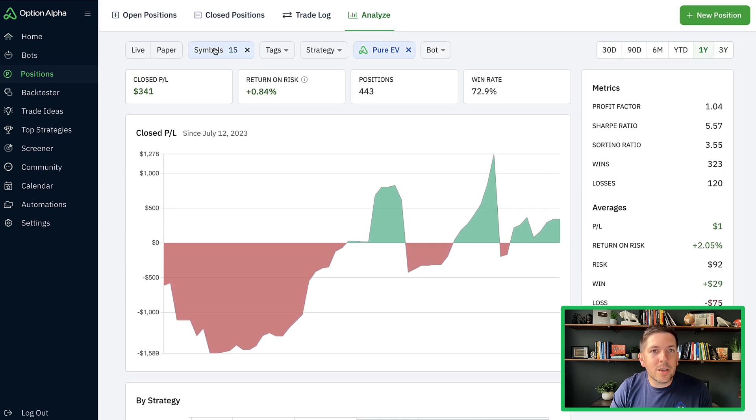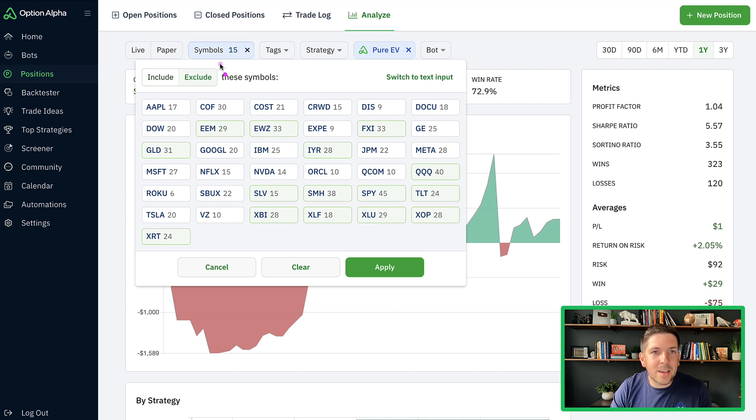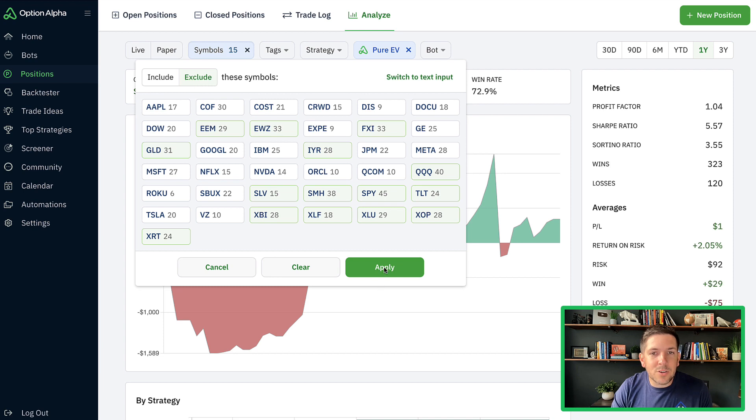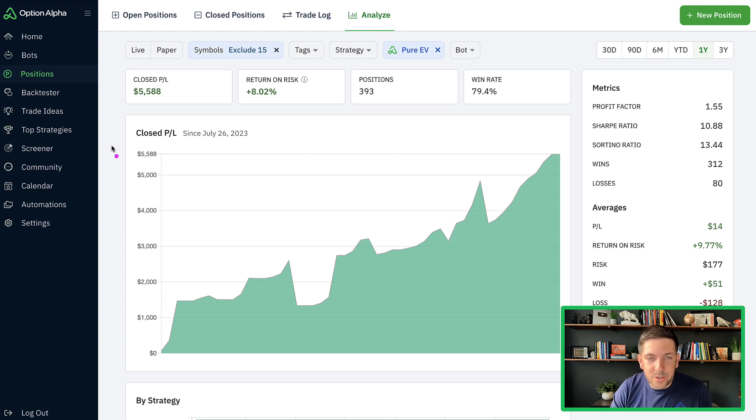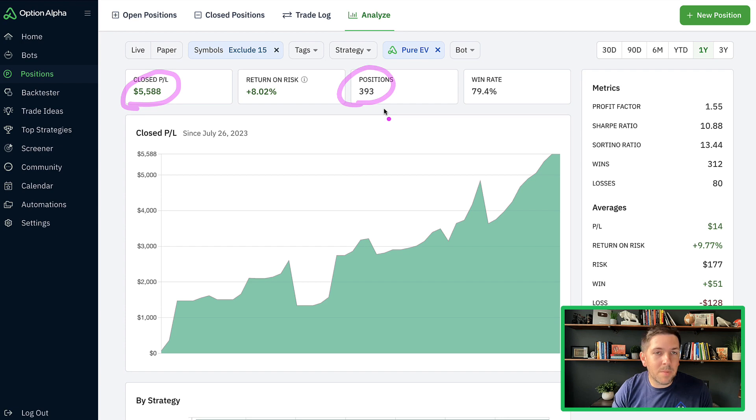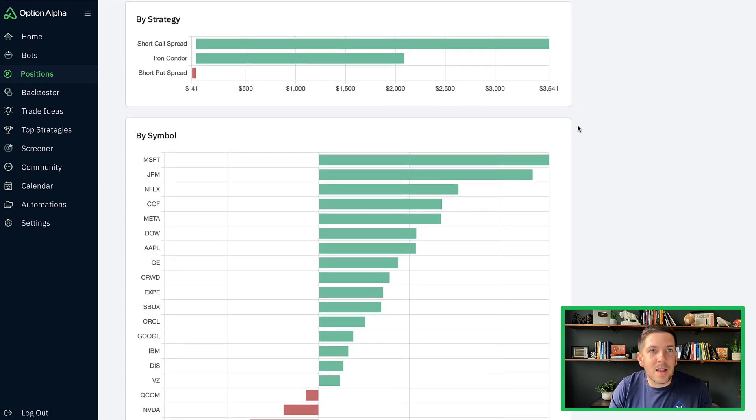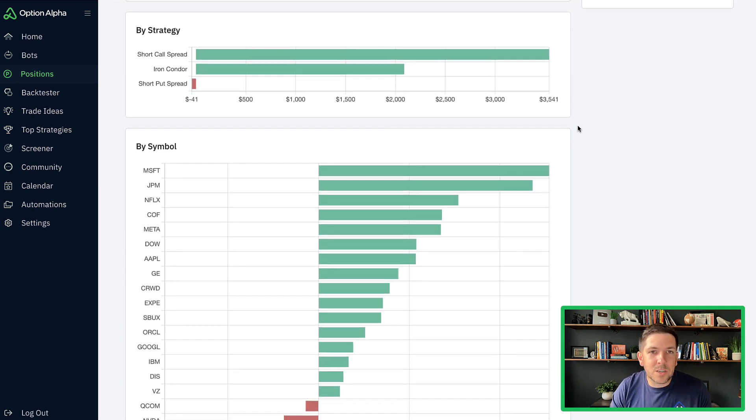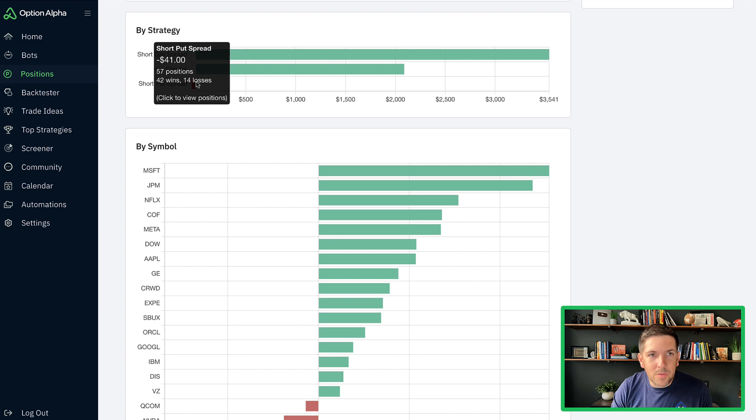So let's switch it over and now look at just the stock symbols. All I'm going to do here is switch the tag for include to exclude these symbols. So I don't have to re-select everything. I just exclude all these symbols. Now I'm saying strip out all of the ETF positions, only look at the stock positions. Now, stock positions did exceptionally well. All of the essential P&L for this portfolio has come from mostly stock positions.